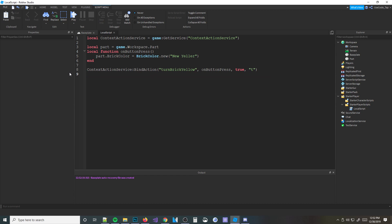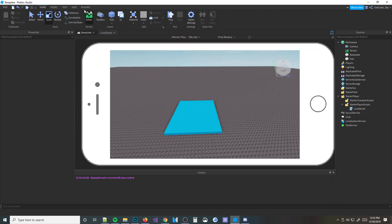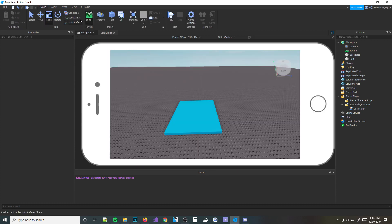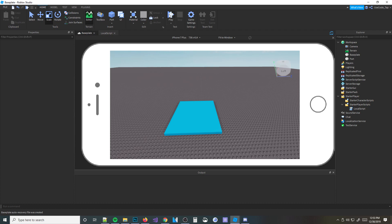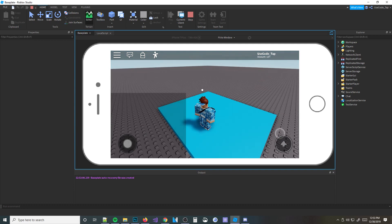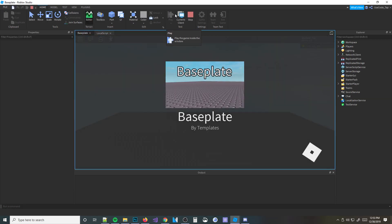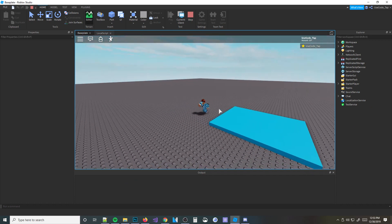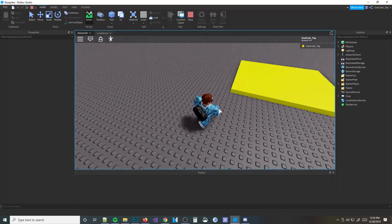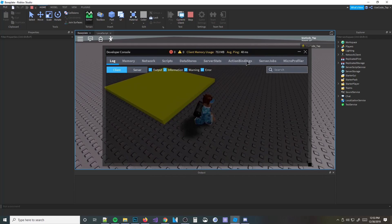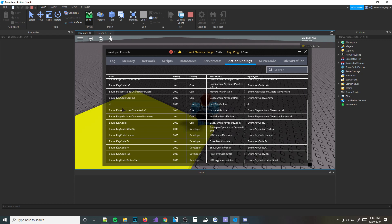Another thing about ContextActionService is you can also overwrite other actions. For example, I'm going to change the key to D. When you move your character you use WASD, right? So if I go ahead and bind that to D, what's going to happen is it's going to not allow me to move on D. This action is overwriting the movement key. If you press F9 and go to Action Bindings, you can see all of the actions that are bound - you can see 'D TurnBrickYellow' as the action name. You can also set priorities for your actions.